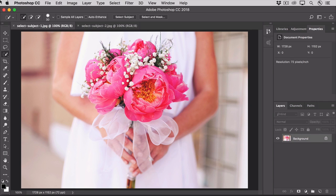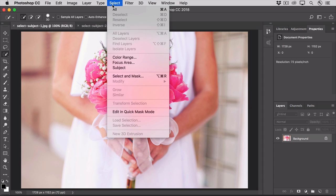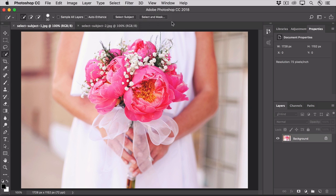Select Subject is the fastest, most automatic way to make a selection. You can access the Select Subject command by selecting the Quick Selection tool and going up to its Options bar, or you can do that from the Magic Wand tool, or from the Select menu, or even from the Select and Mask workspace.